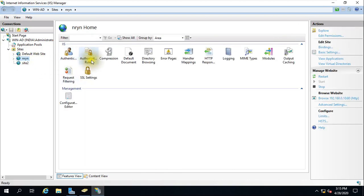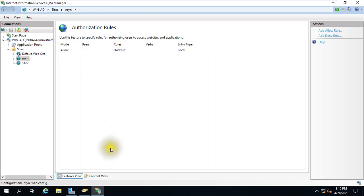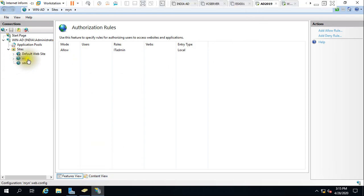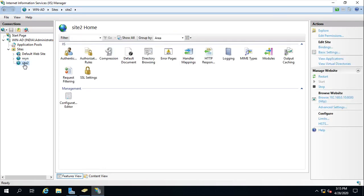So we have enabled Windows authentication, created one authorization rule allowing only the 'it admin' group, and that is it — very simple, very basic, nothing fancy to configure here. I hope you understood. You can do the same for other websites as well.